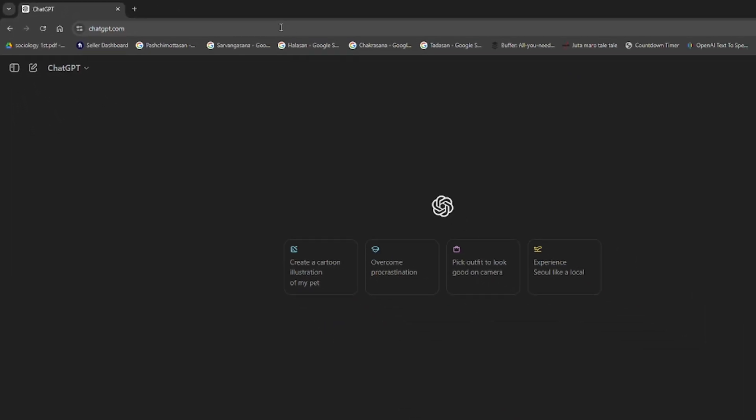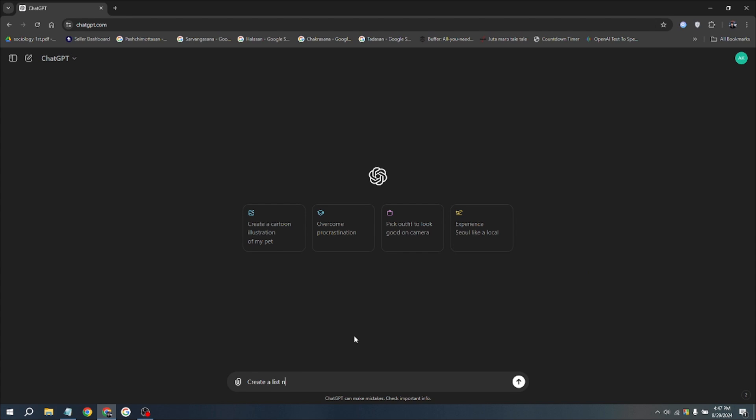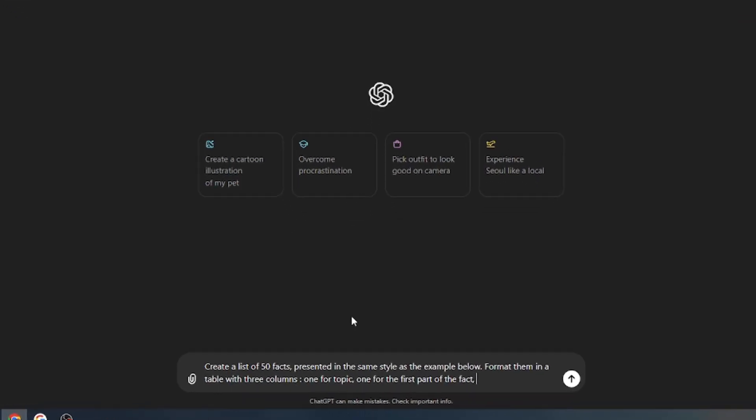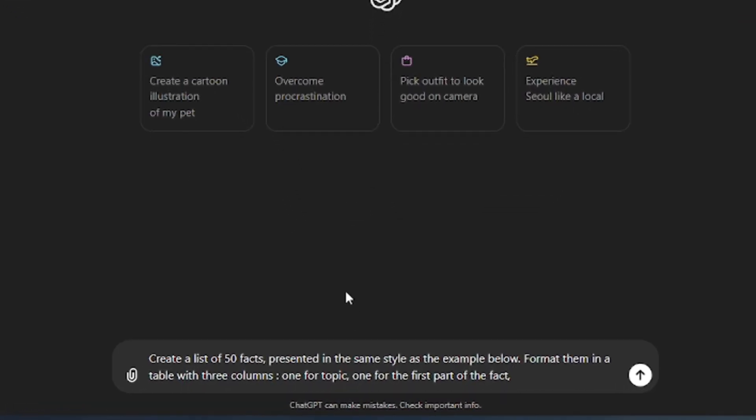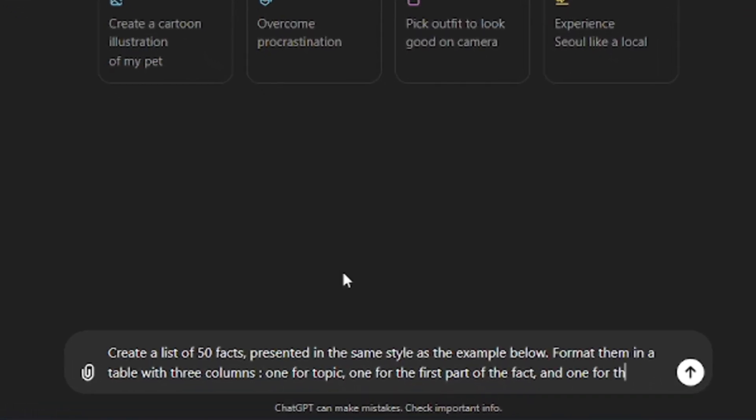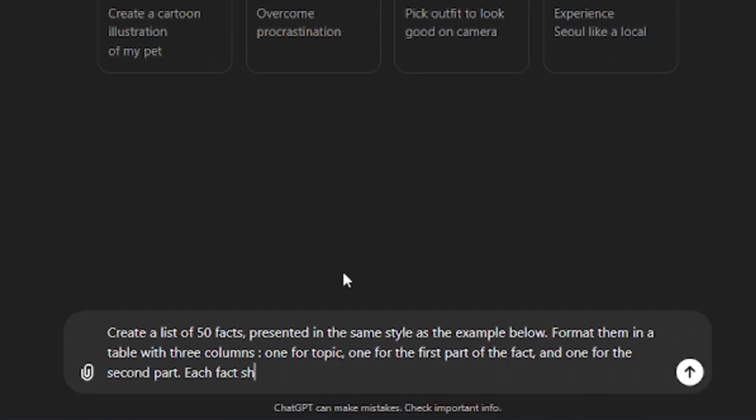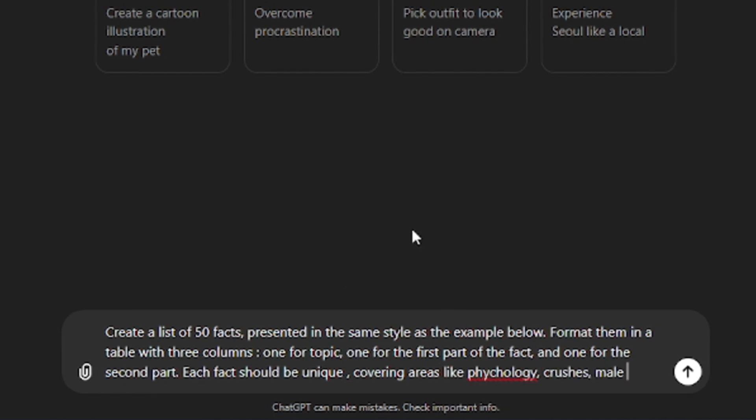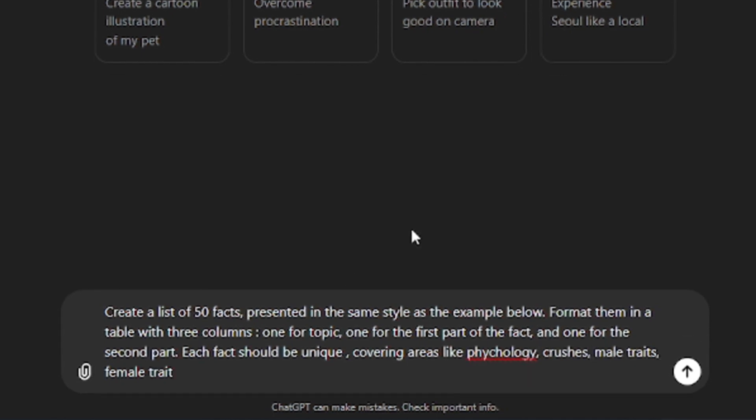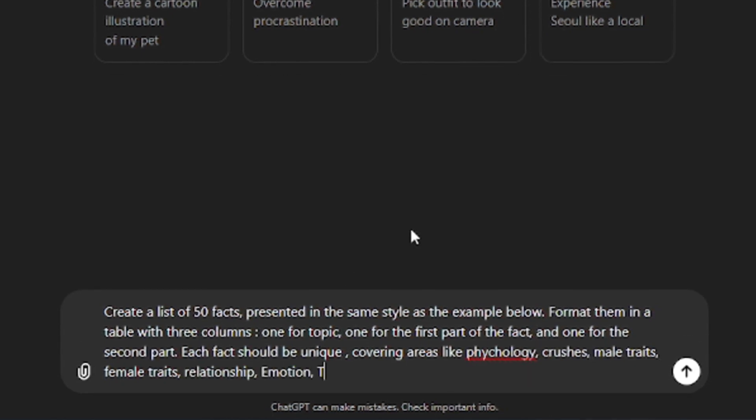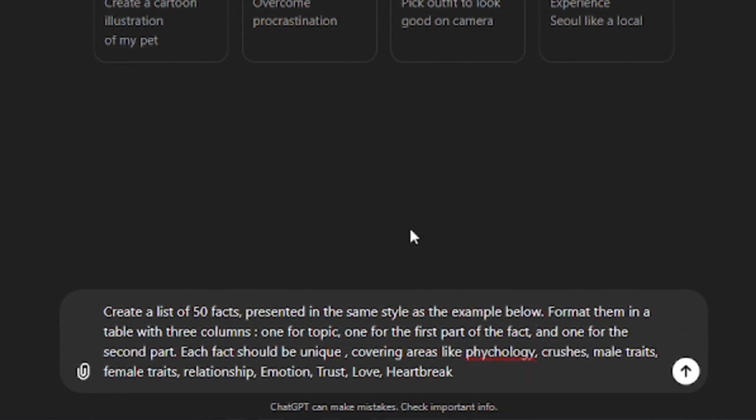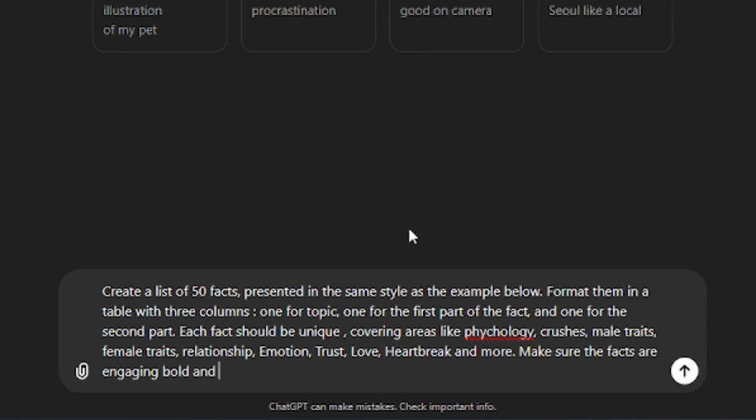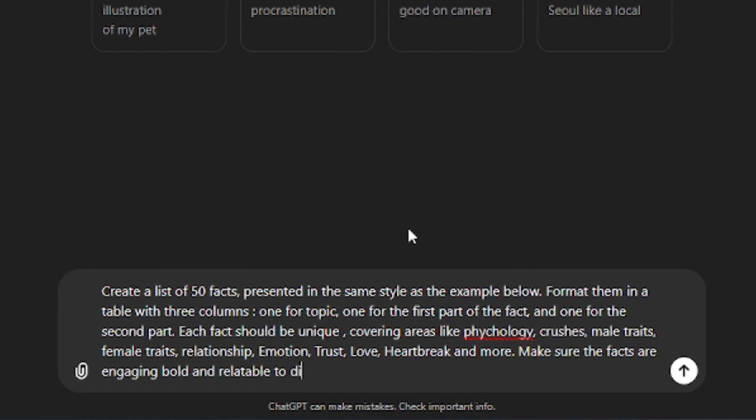We're going to use AI tools to make the script and automate the process. The tool we're using is, of course, ChatGPT. Our goal is to ask ChatGPT to generate 50 sets of facts that will consist of various topics for the shorts, such as psychology, motivation, relationships, boy-girl topics, depression, etc., to ensure a variety of content.